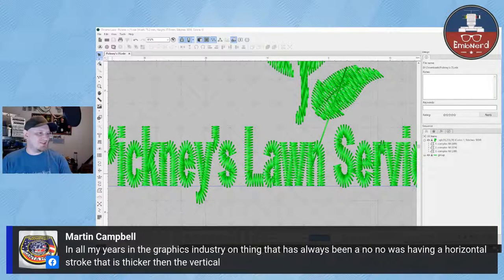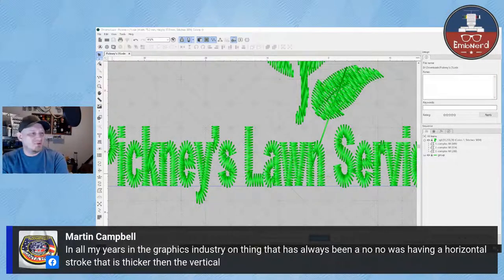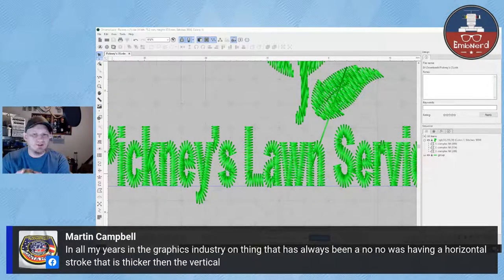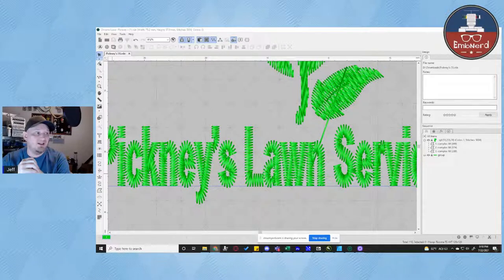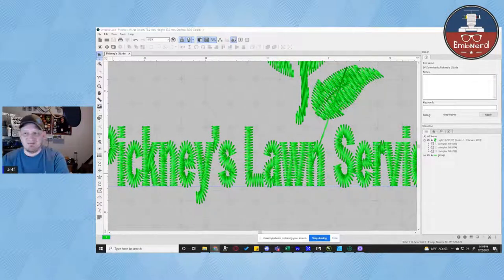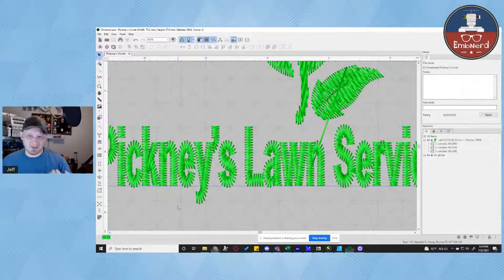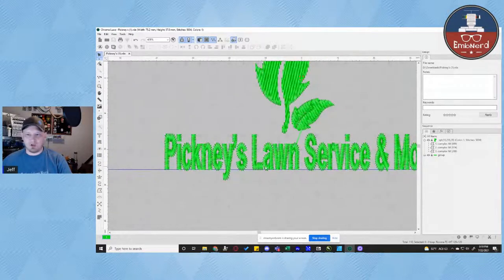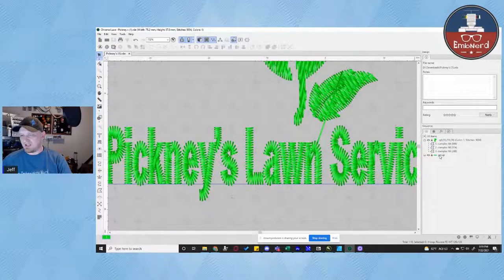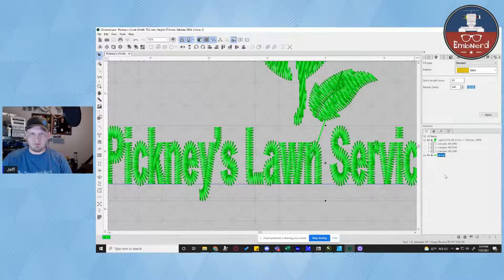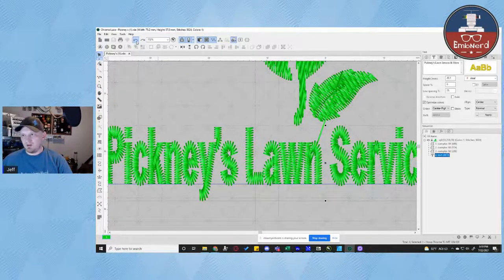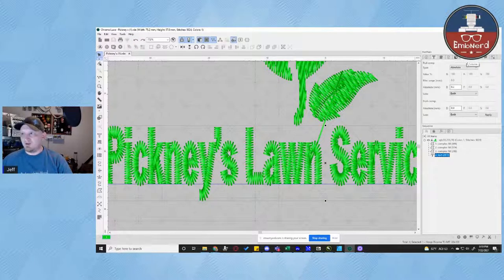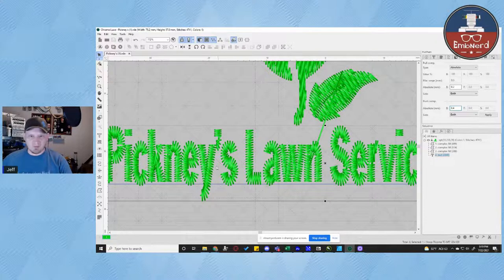Martin Campbell says in all his years in the graphics industry, one thing that has always been a no-no was having a horizontal stroke that is thicker than the vertical. I can see it and it's not something that I do, but this was how they sent it in and we want to make sure we just get it as a better running file for them. Taking a look at that, we need to now plot how we're going to move. Let's undo a little bit here and get back to the push compensation we were talking about earlier.